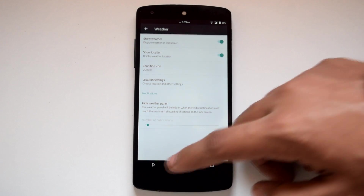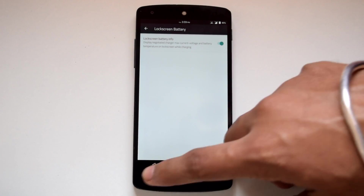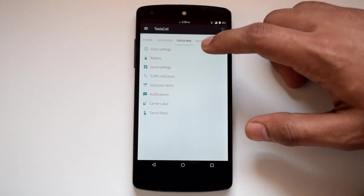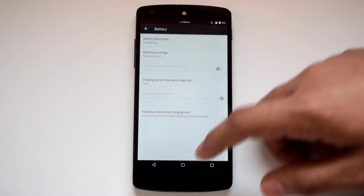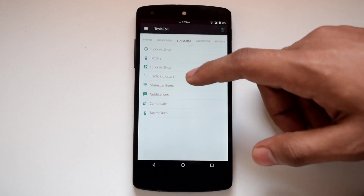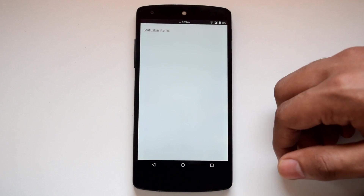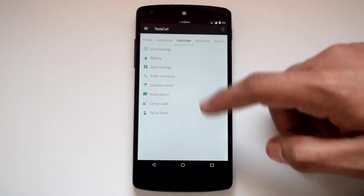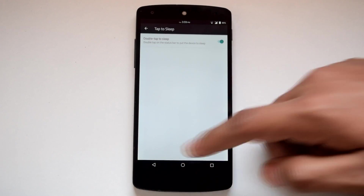Under lock screen, you can customize bottom shortcuts, weather on lock screen, tap to sleep on lock screen, and lock screen battery. Under status bar, there are options for clock, battery, quick settings, traffic indicators, status bar items, notifications, carrier label, and tap to sleep.